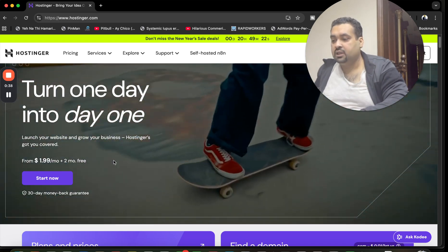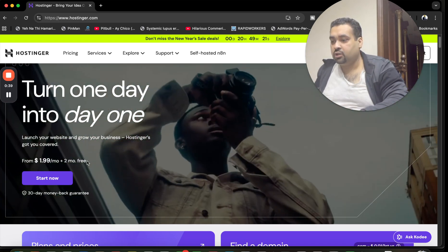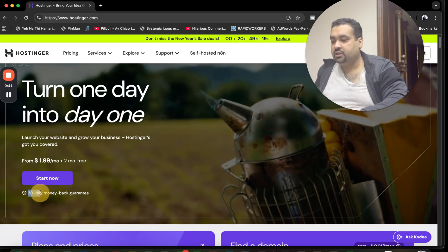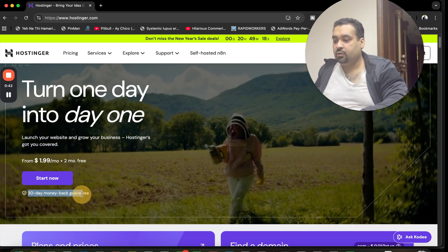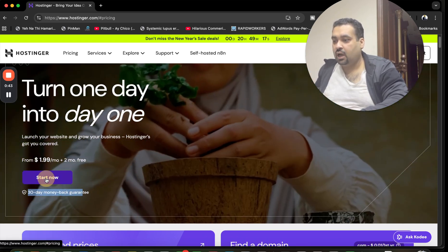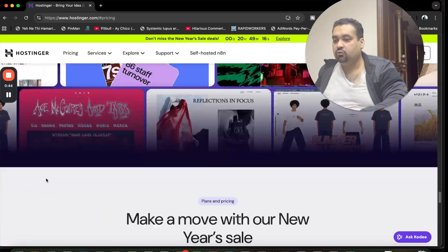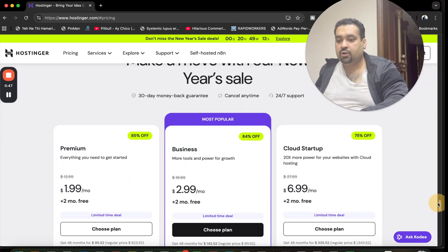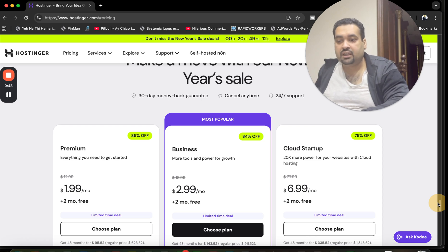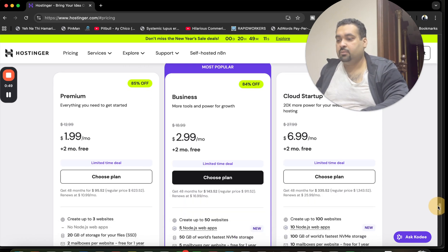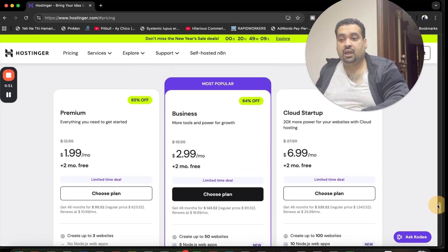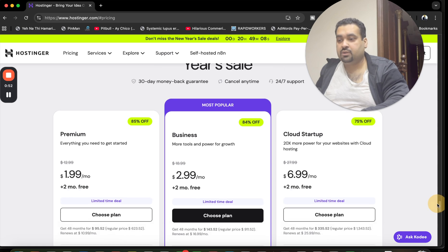To grab this deal running right now, you can see the 30-day money-back guarantee is included. Simply select Start Now and you will be moved to their plans. You can avail the deal on any plan.